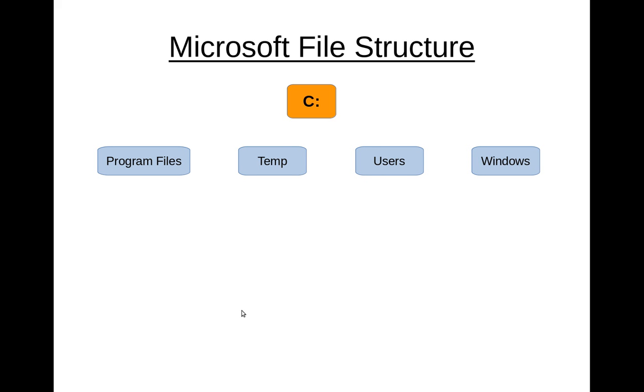In Microsoft, typically the highest level that you're working on is the C drive. Under that, you've got Program Files, Temp, Users, and Windows. And if you're not familiar with this part, you'll understand it here in just a moment. But anyway, all these are linked together. So under the C drive, you've got typically these four folders and maybe a few others.